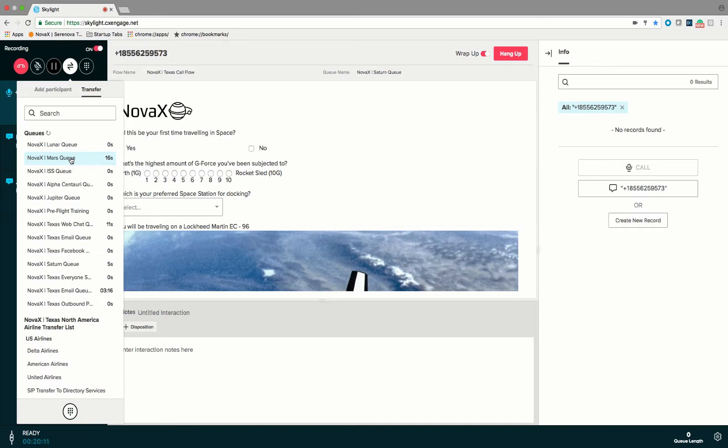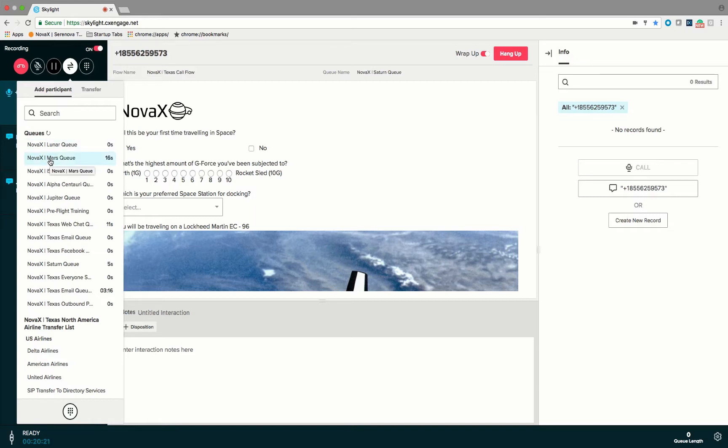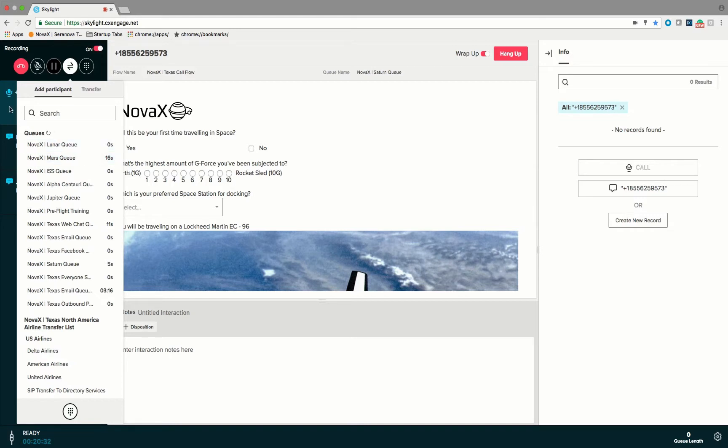If I do add participant that's how we would do a warm transfer or a conference transfer. So if I were to select add participant and select the Mars queue then I would place the original caller on hold. I would dial into the Mars queue. I would talk with an agent in the Mars queue and then when she or he was ready I would connect the caller through to the agent who answered me when I talked to the Mars queue.